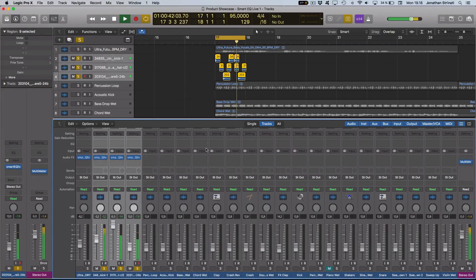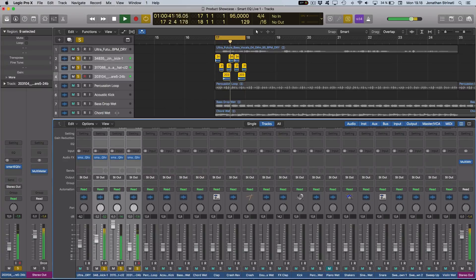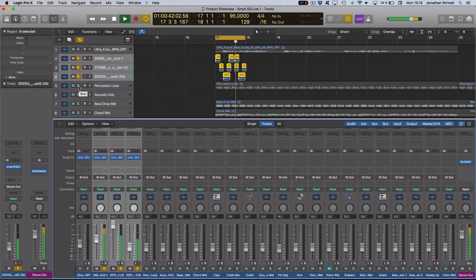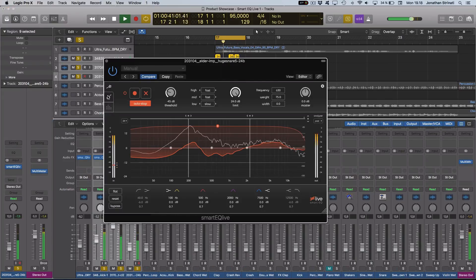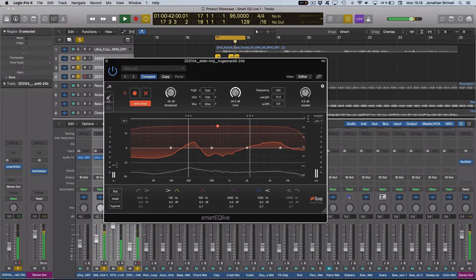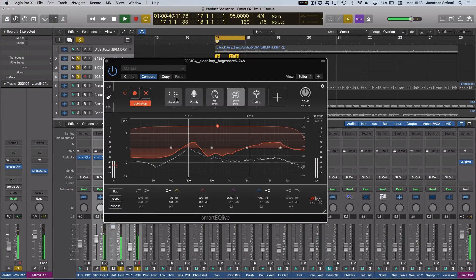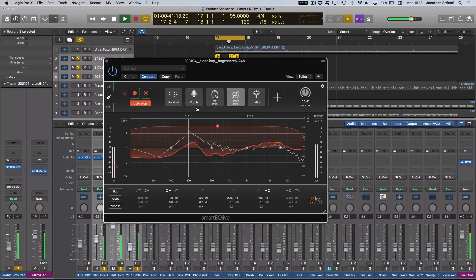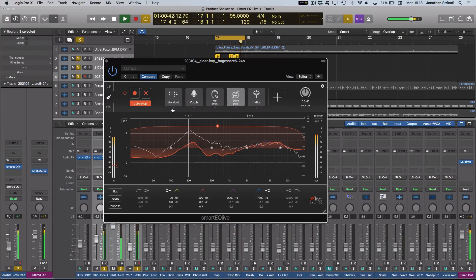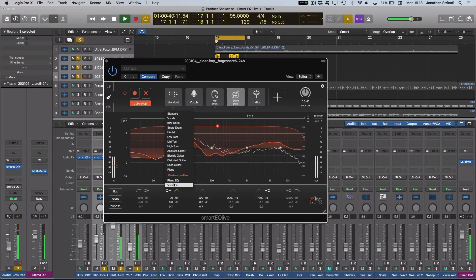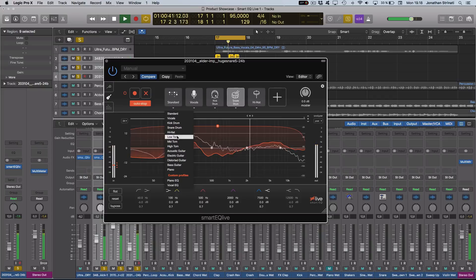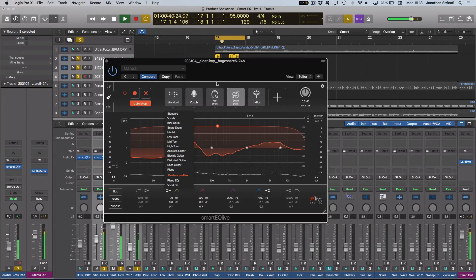You can see it's incredibly useful for live settings, for quickly dialing up EQ settings on any source sound. You can see the profiles listed include all drum sounds, vocals, guitars, pianos, and of course you can create and save your own depending on your audio source signal.